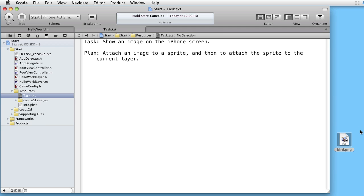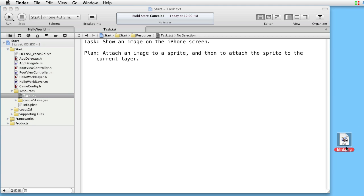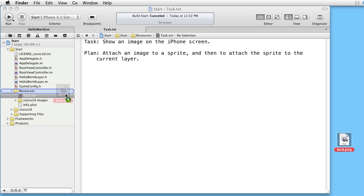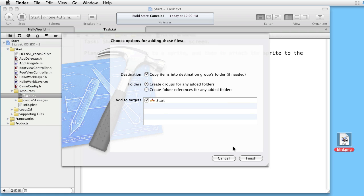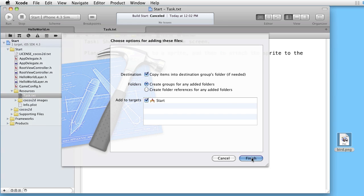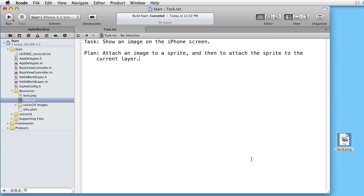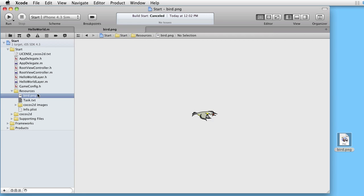On our desktop we have an image bird.png. Let's drag it into our resources. Here we have the bird.